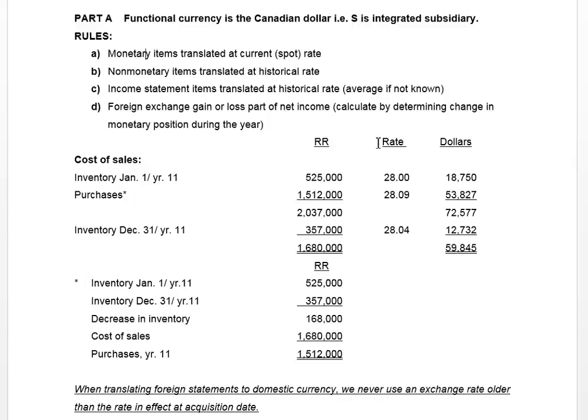You've also got foreign exchange gains or losses which come up in your translation process, and they are going to be included as part of net income in the subsidiary company's translated income statement.